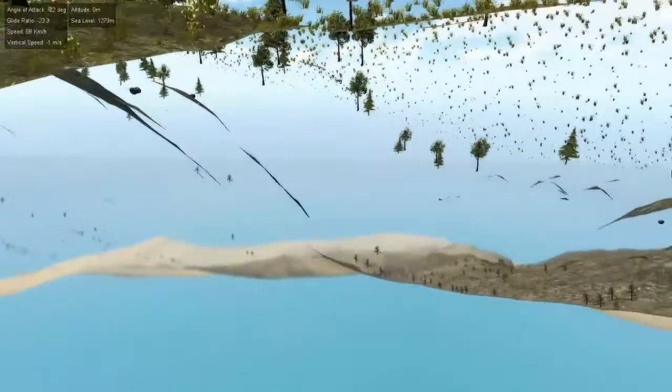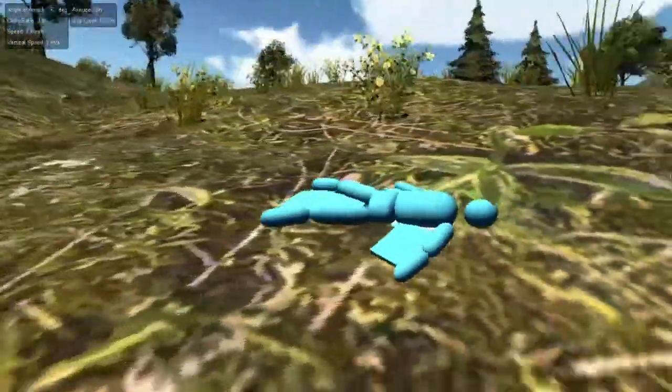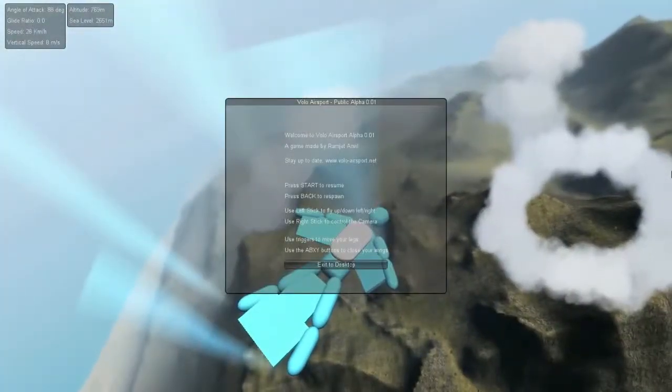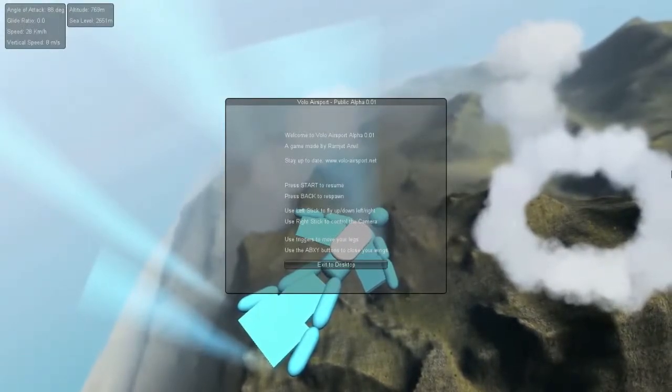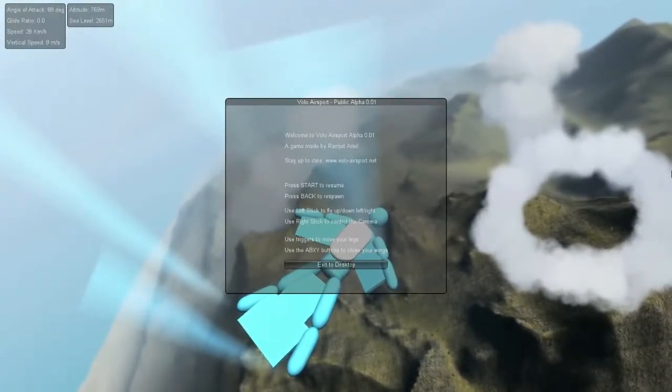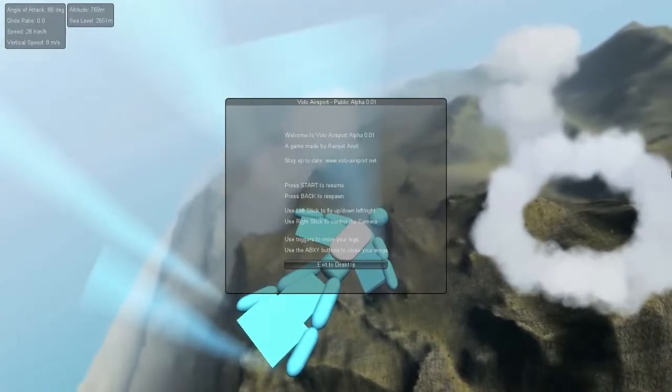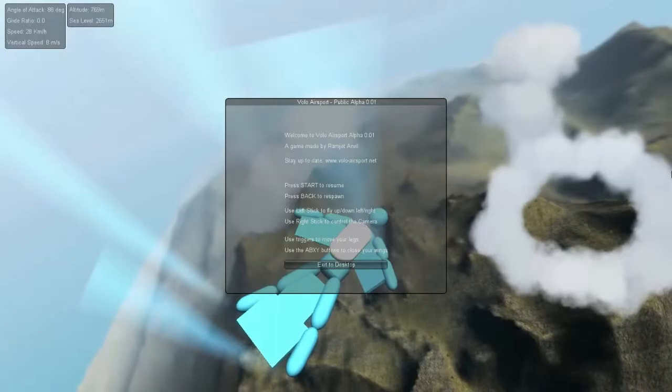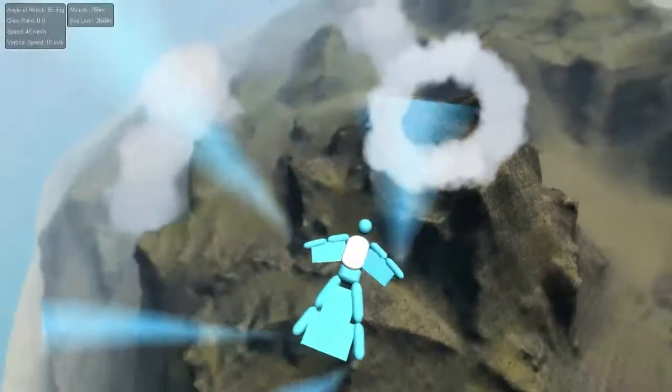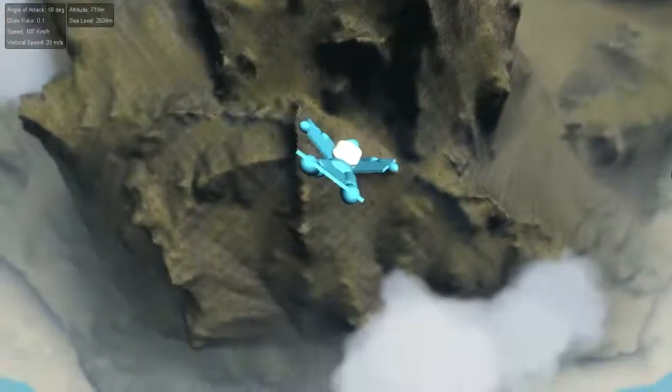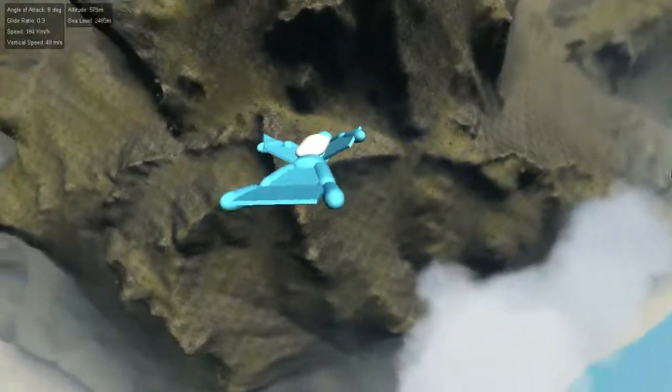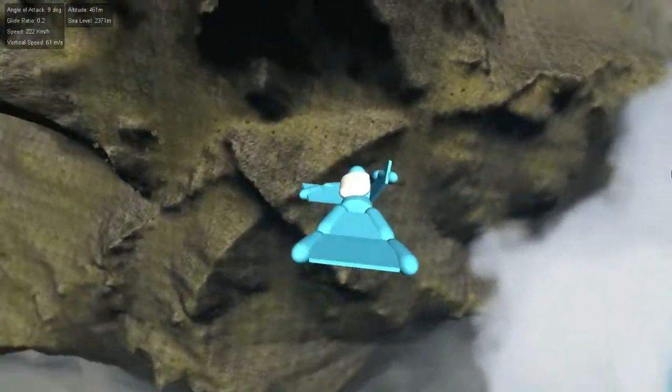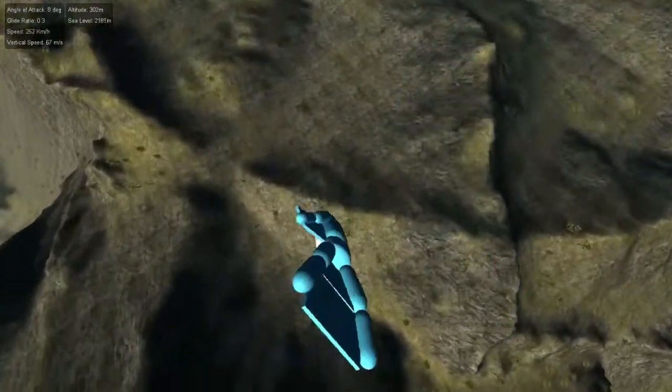Hey, well, how do I pull out my parachute? Stop! Use the left stick to fly up, down, left, right. Use the right stick to control the camera. Oh, use the triggers to move your legs, buttons to close your wings. Whoa! Oh, okay. Got it. Okay, so that's that wing, that wing.